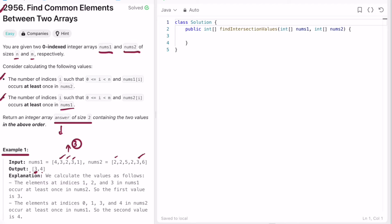Now let's verify 4 as the second output from nums2. In nums2, 2 is repeating three times, 5 is not present in nums1, and 3 is repeating once. 6 is also not present. So we get 4 elements from nums2 that appear in nums1, giving us 4 as the second part of the answer array.